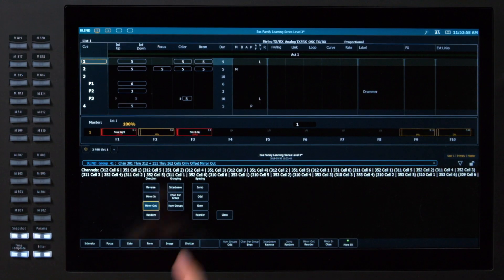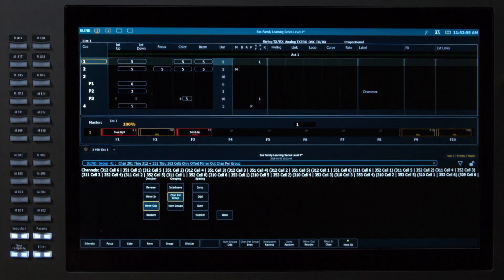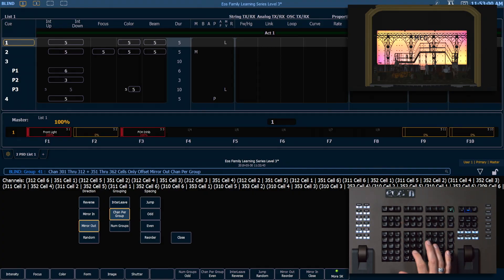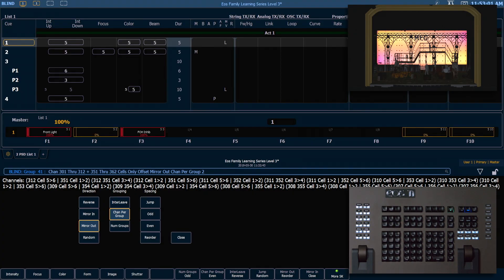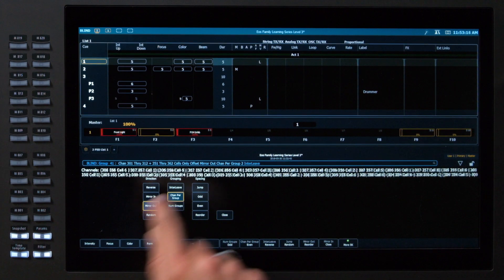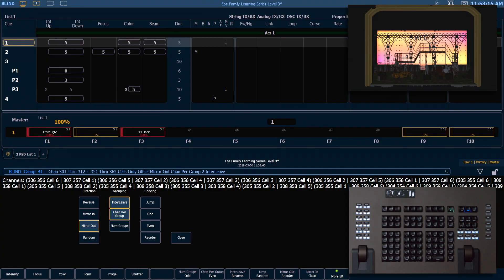And now we want to say channels per group 2. So we want two cells in each group, one on the top and one on the bottom. Now currently it's doing pairs of cells next to each other within each fixture, which is still not what we want.